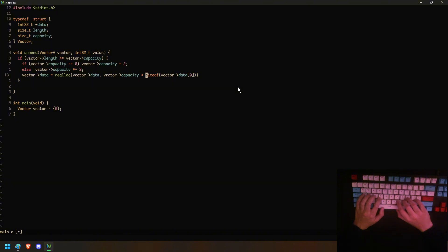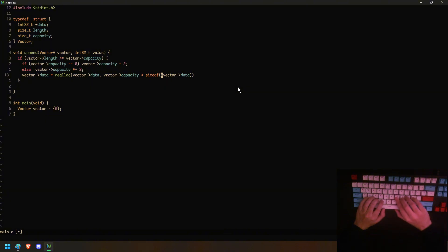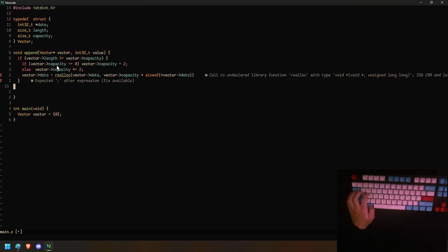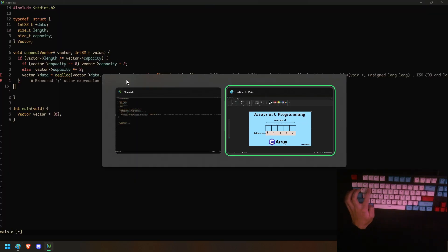We're going to do sizeof data[0] to get the first element of the array and get the type of it, or you can dereference since it's the same thing. How this works is you start with zero capacity, so it sets capacity to two. Once you push twice, it sees there's no more space and allocates four since we multiply by two, then eight, then 16, etc.